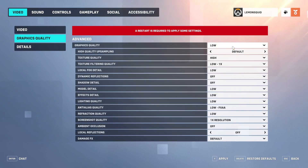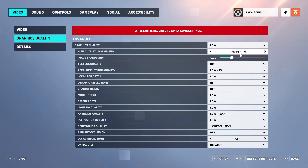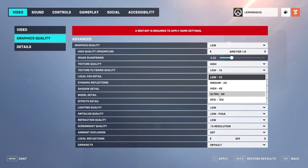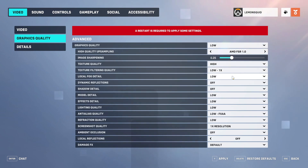Go to graphics quality and choose low. High quality upsampling — change it from default. Texture quality set it low if you have a low-spec PC, otherwise set it according to your PC. Choose texture filter quality low 1x for no FPS drop.